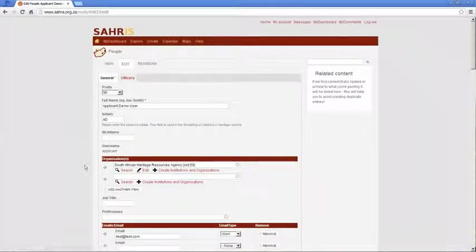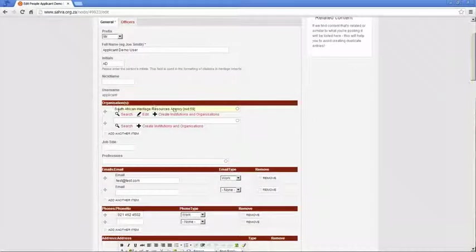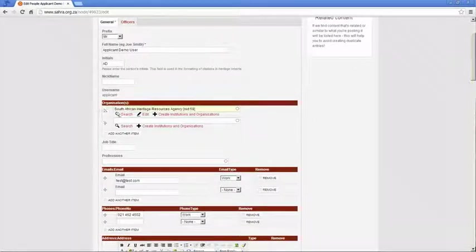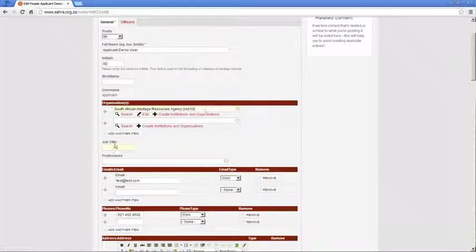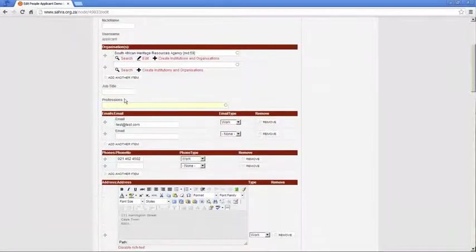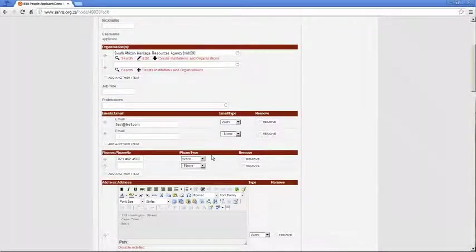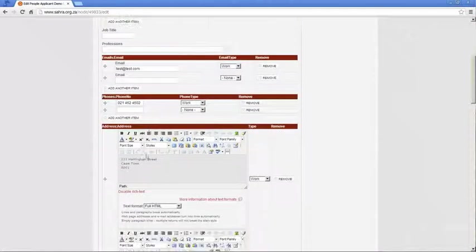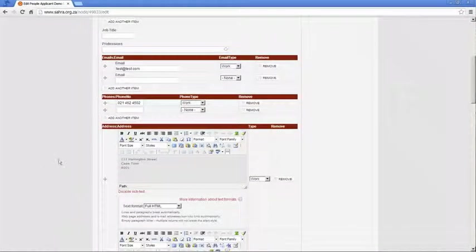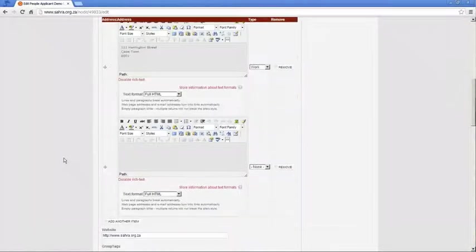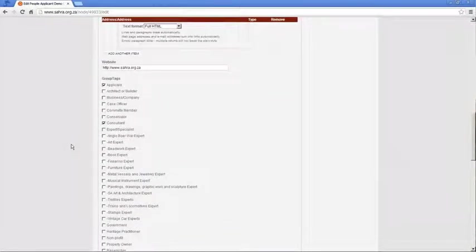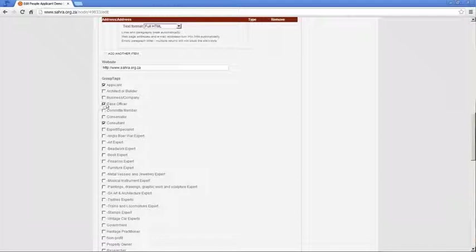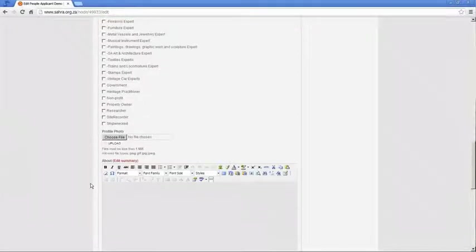Important is to link yourself to your relevant organization. This field is used in your RODs and your permits and the pre-formatted templates. Your email address and your office phone number and address is important as well so that applicants are able to contact you if they need more information around a case. And very important is that you tick Case Officer under your group tags. If you don't tick this, you won't be available on the list under the admin section on cases.